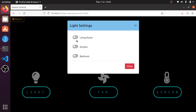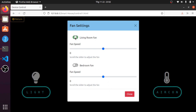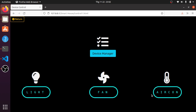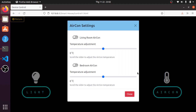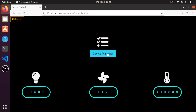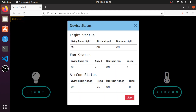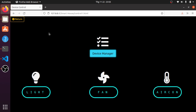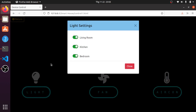This is the lights with an on/off button. This is the fan — it also has an on/off button and a slider range. This is the DC air conditioner — you can scroll this to adjust the temperature in Celsius. The next section is the device manager, which shows whether each device is on or off, along with its speed and temperature.